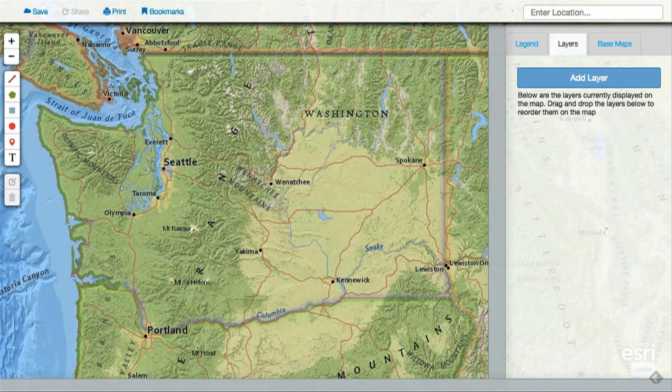Adding bookmarks to your map in the Mapmaker Interactive is a great way to construct a geographic story, or what we call a geotour.